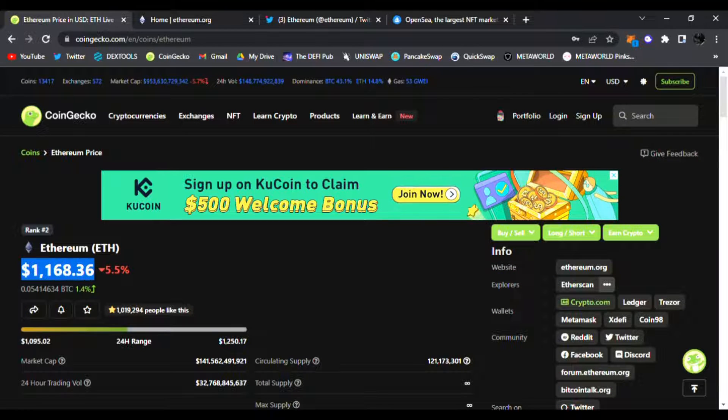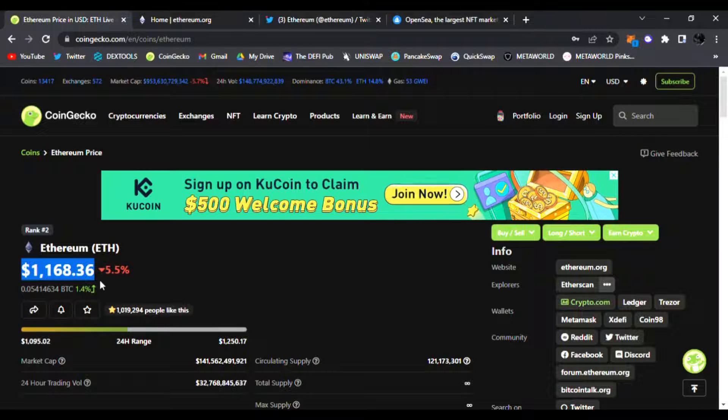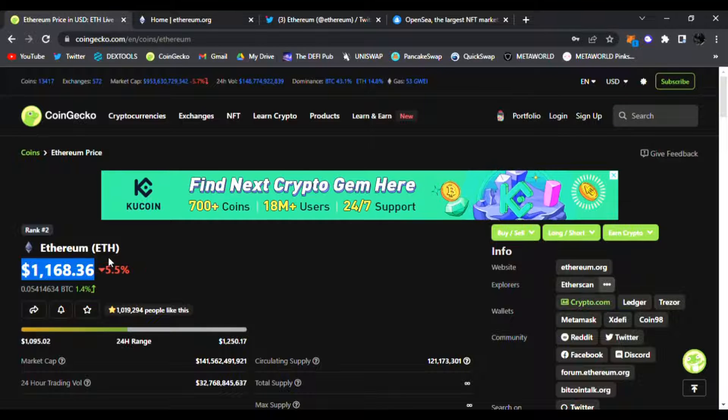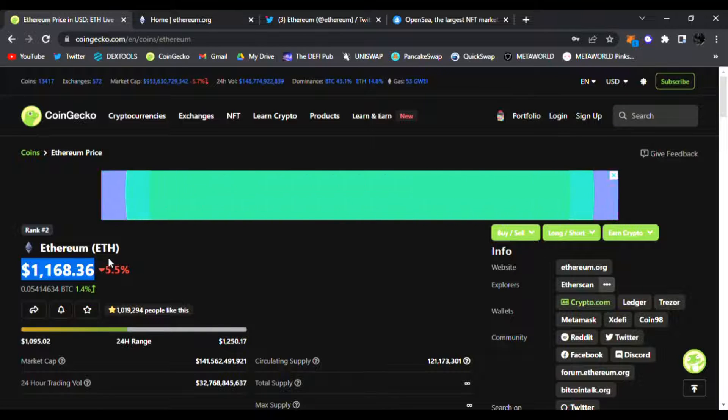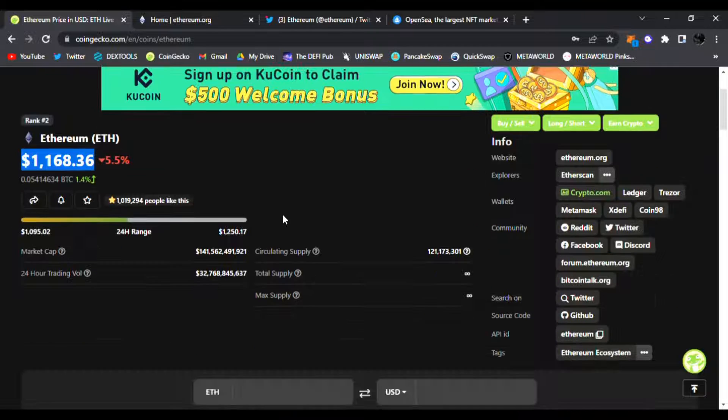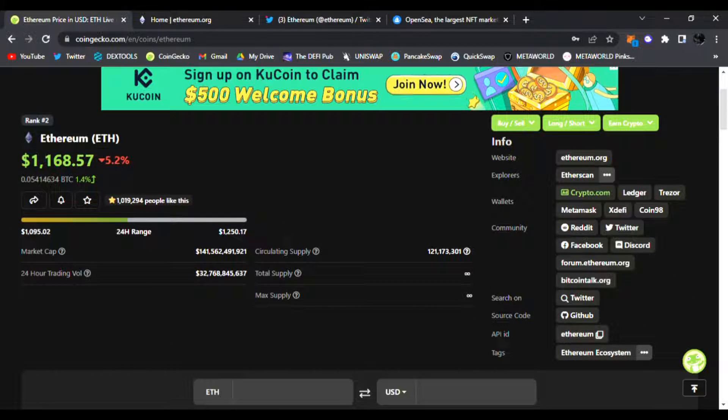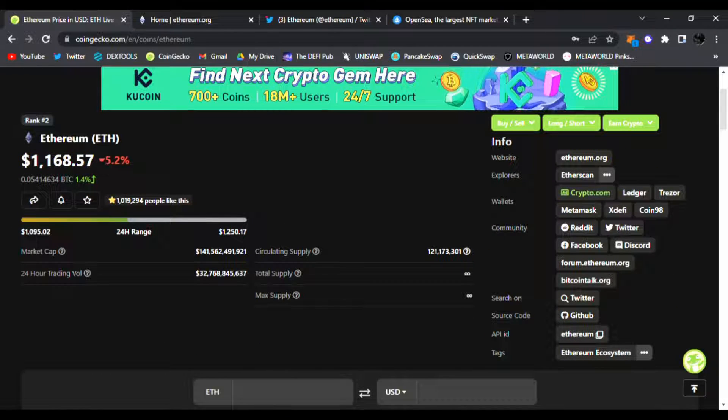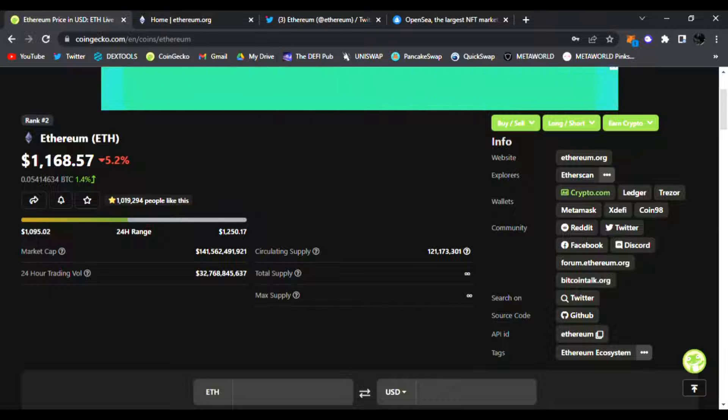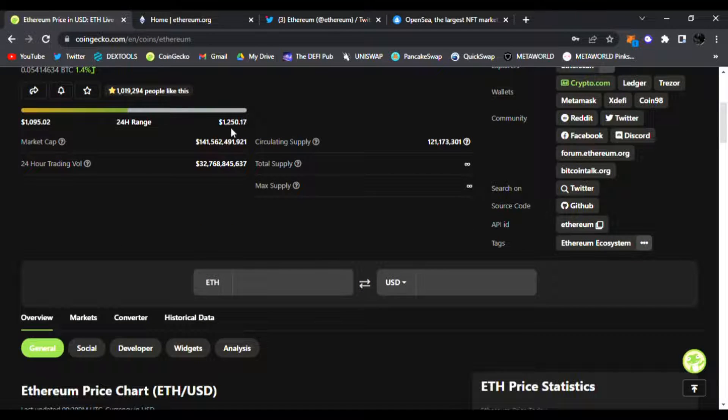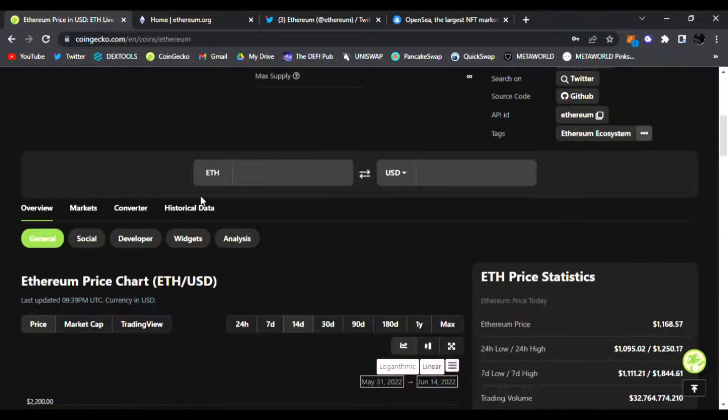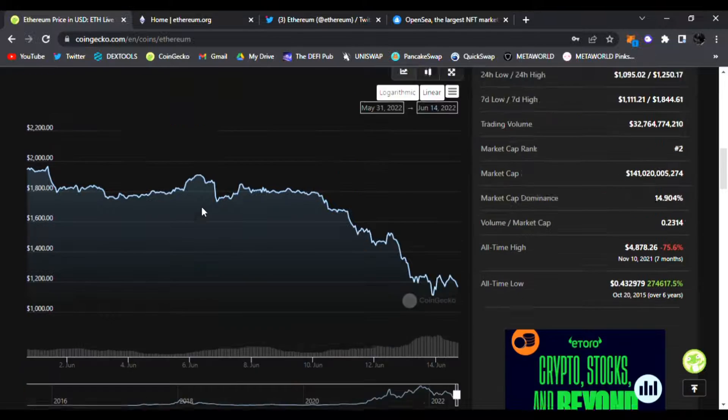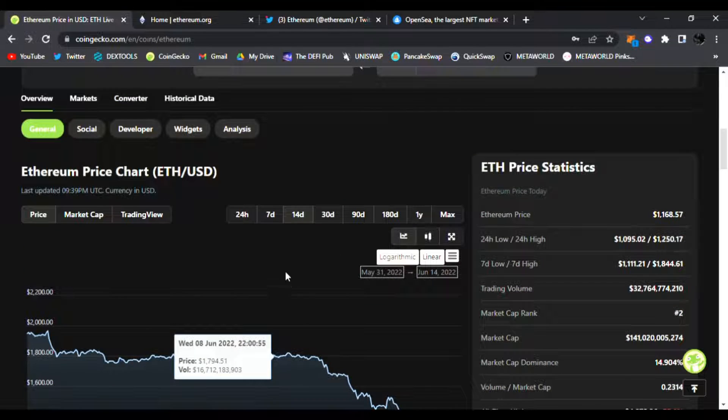I remember seeing this price about two years ago before the big bull run. Ethereum was almost at $100. I should have scooped up as much as possible by then. But $1,168 right now, it's down 5.2% from its all-time high. Of course it was about four to five thousand dollars in Ethereum guys.